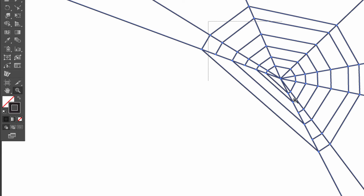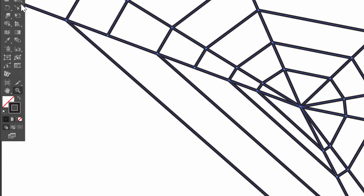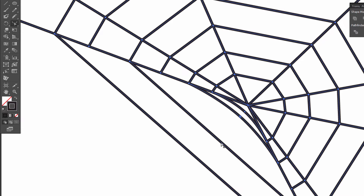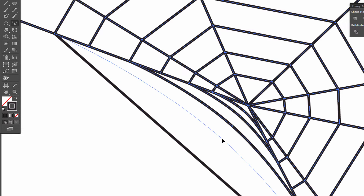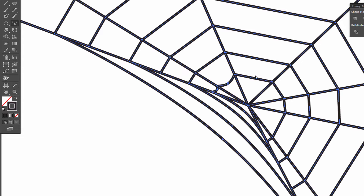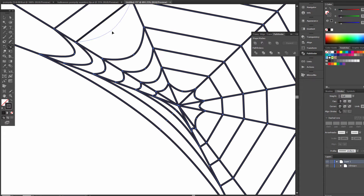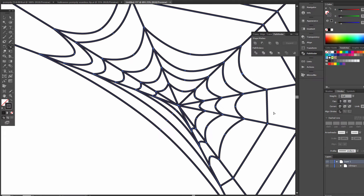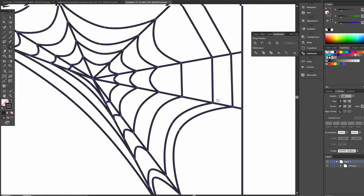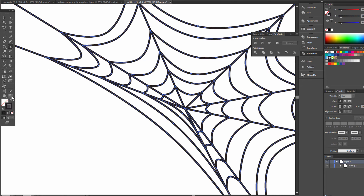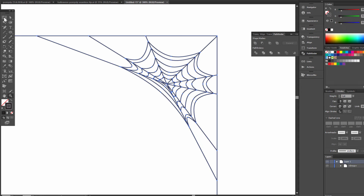Zoom in a little and choose the reshape tool. Click in the middle and drag. Let's take a few minutes for this step.